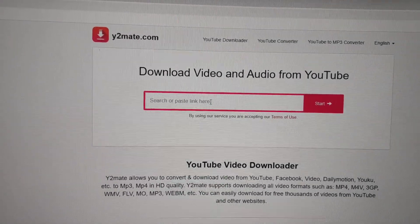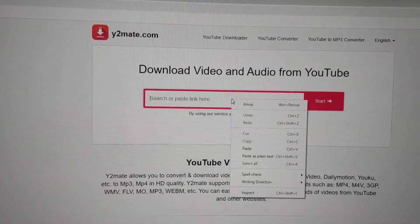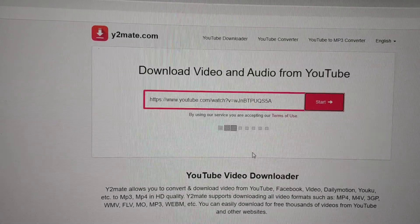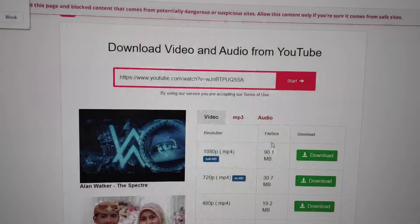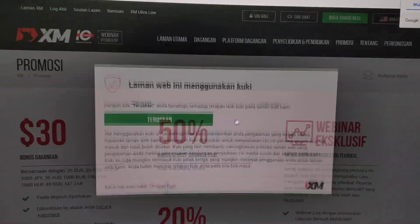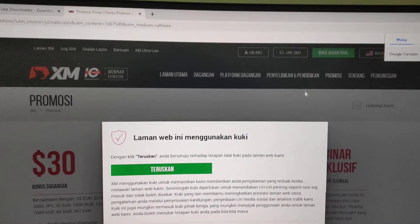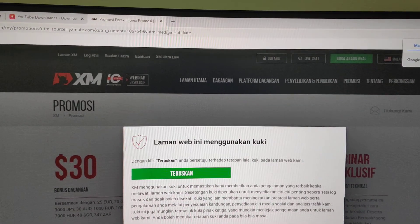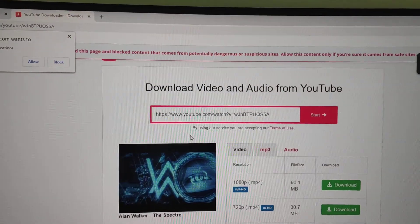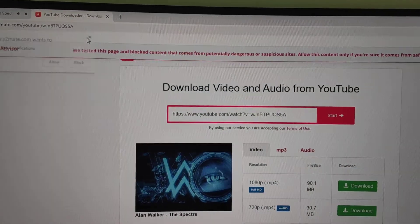Paste the link into this box. It will auto-search. Then click MP3. You can close the ads - they're nothing, just close them.